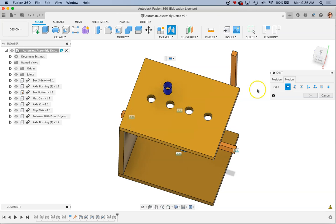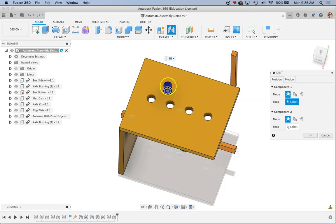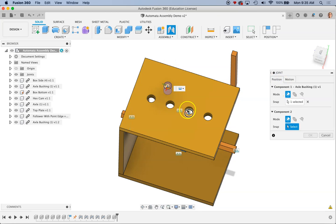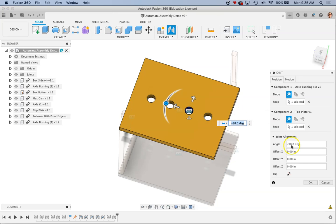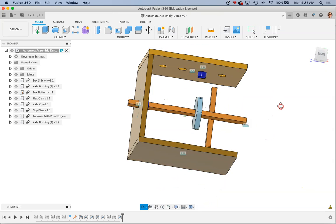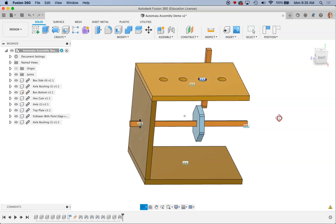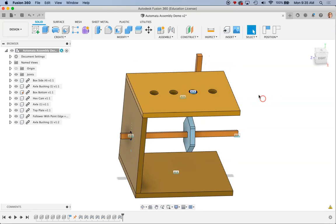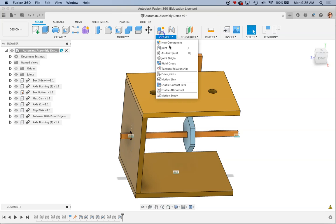And I'm just going to say that I want to assemble this follower guide into this hole. There we go. Because now what I'd like to do is use my slider joint to mate the follower to that follower guide.